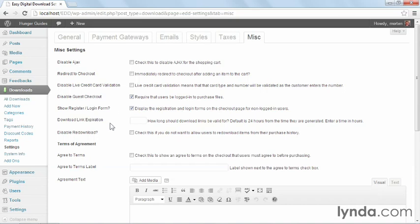Download link expiration is an interesting one. When you sell downloads, you want to limit how long it can take from the purchase is made to the person can actually download it to avoid people cheating the system and getting extra downloads. By default, it's set to 24 hours, meaning after 24 hours, the customer can no longer download the product unless you specifically let them do so.